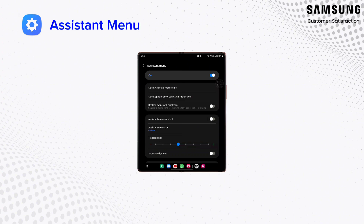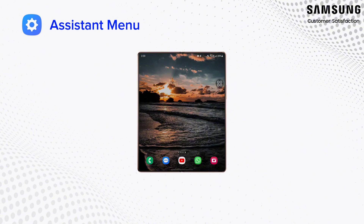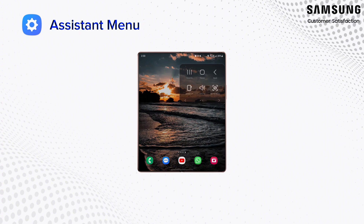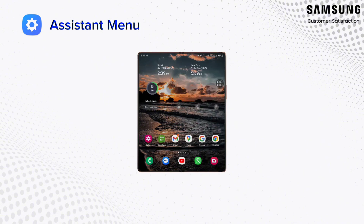Let's open the Assistant menu and dive into its features. Once in, notice the first lane: Back, Home, and Recent Apps. Streamline your navigation with these quick taps. For quick snapshots, the Assistant menu provides an easy access screenshot feature. No need to stretch — capture the moment effortlessly.